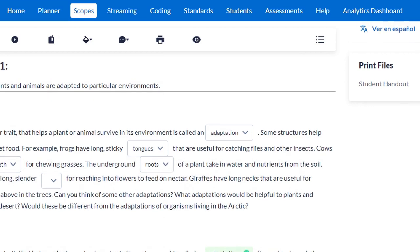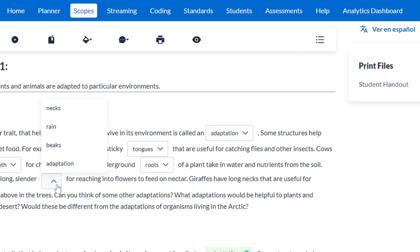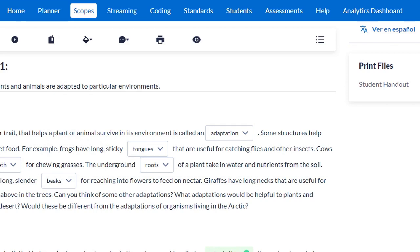Hummingbirds have long slender blank for reaching into flowers to feed on nectar. We talked a little about hummingbirds when we read about Darwin's finches. The options are necks, brain, beaks, or adaptations. We already used adaptations in the paragraph, so I don't think we'll use it again. Rain can't make sense for a body part. When I think about feeding — birds that eat use their beaks, not their necks. So the answer is beaks. Fill in your answers to match mine.